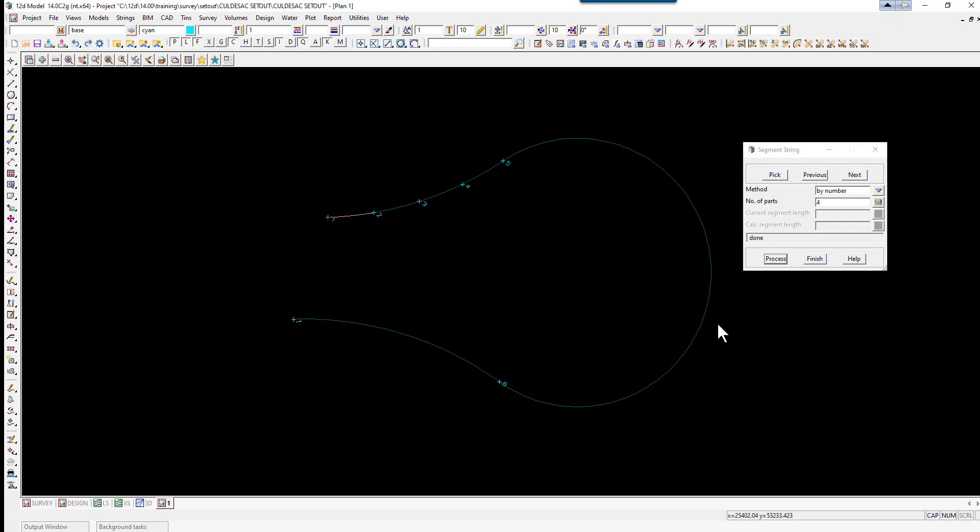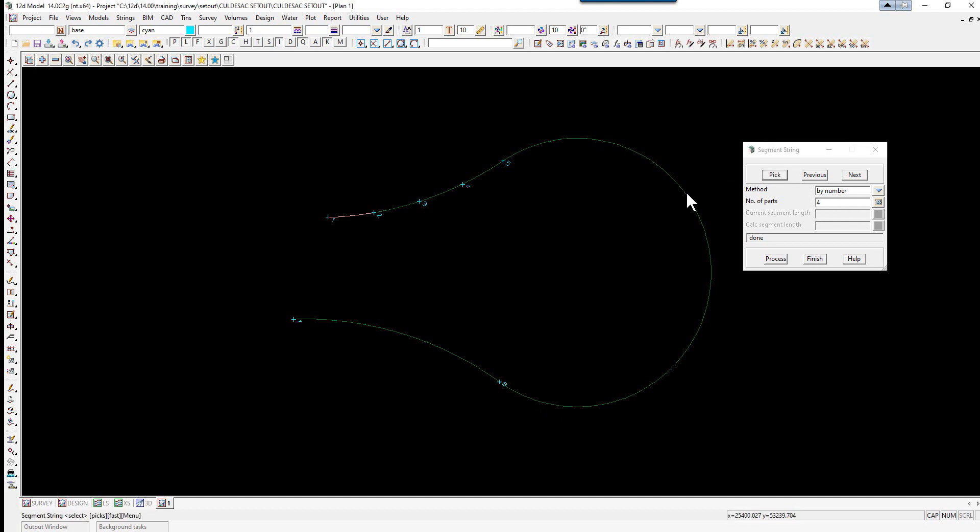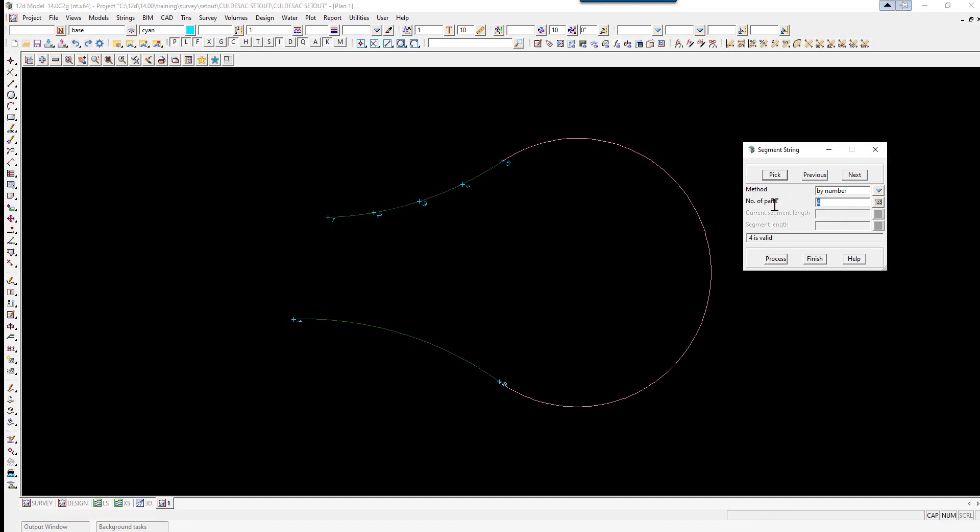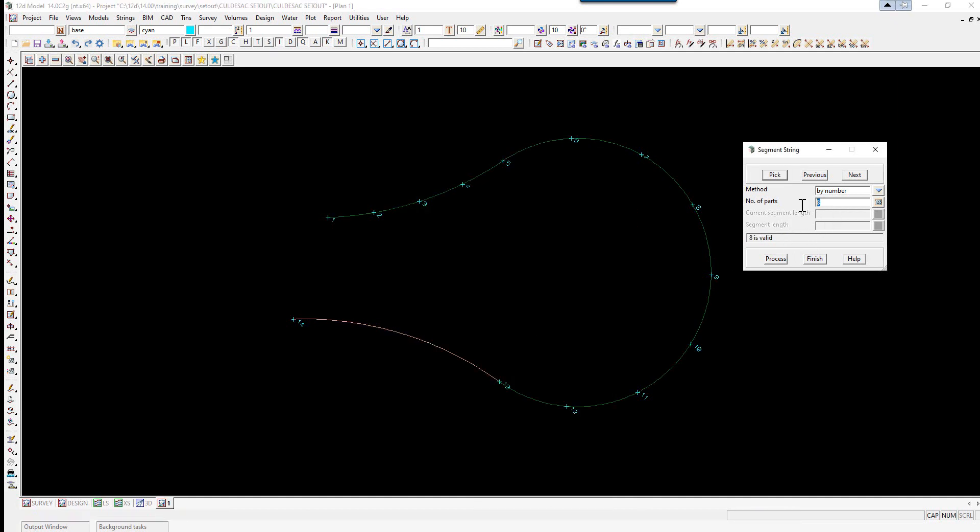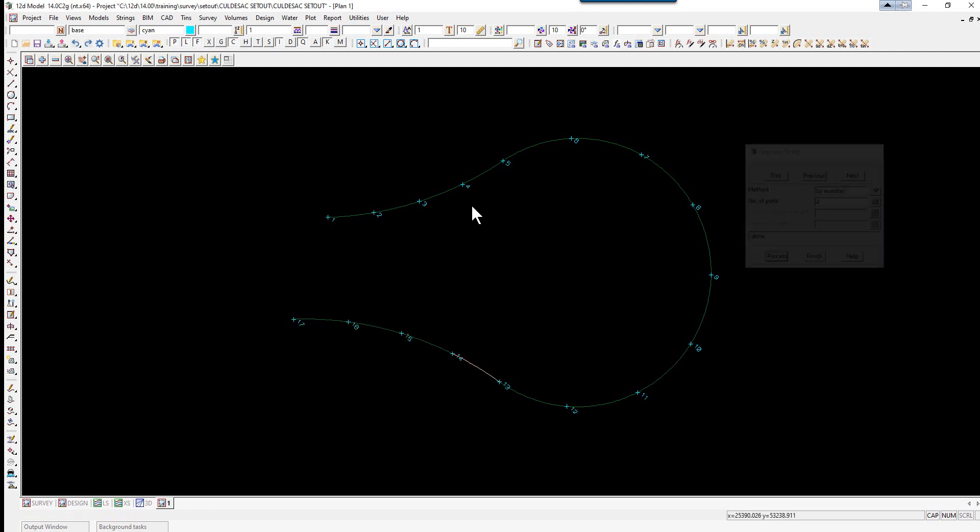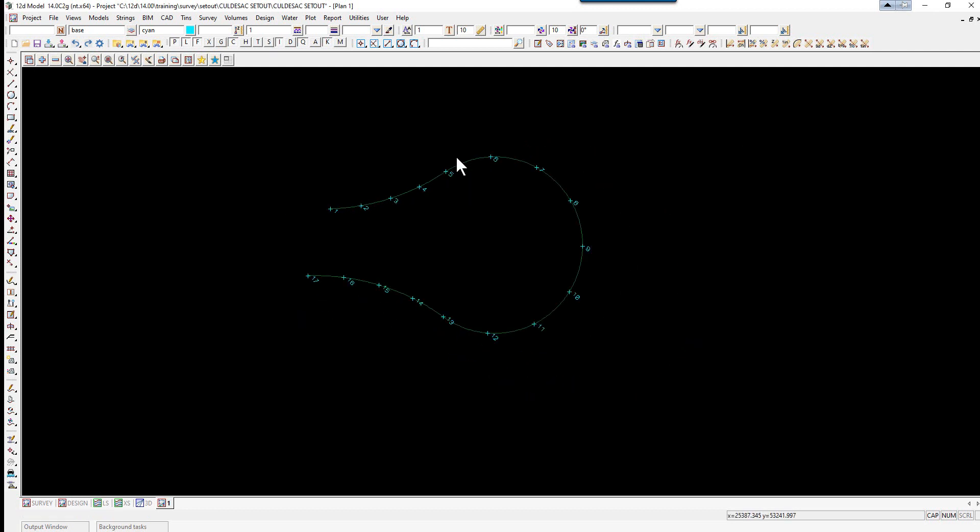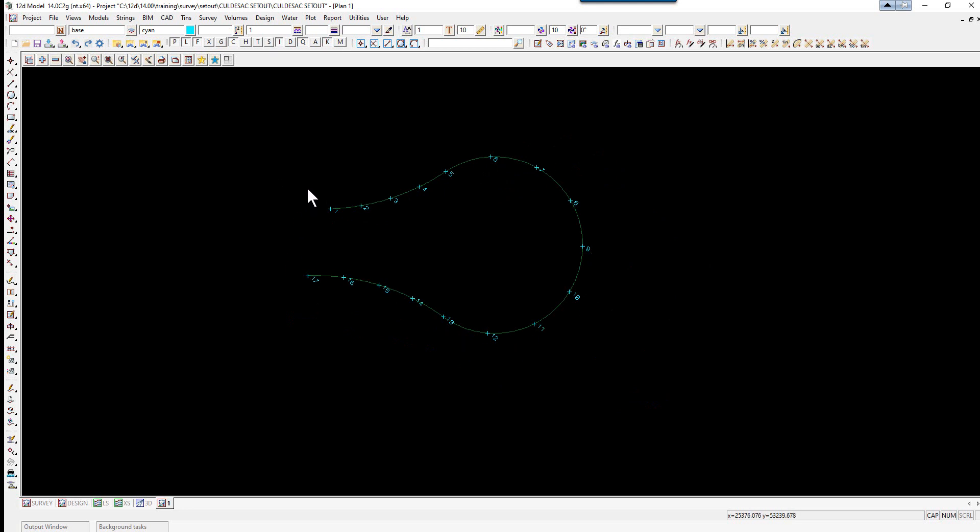The next part will have 8 segments, so we pick the next segment, change the number to 8, and click Process. Then we pick on the last part which again is going to be 4, change the number of parts to 4 and select Process. We now have the string divided up into the segments as per the actual setout drawing.